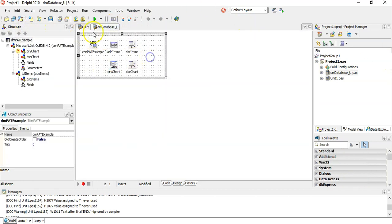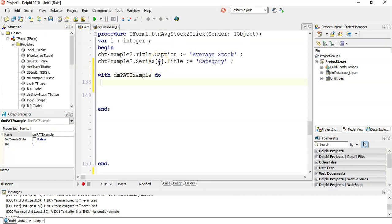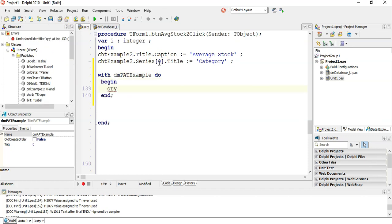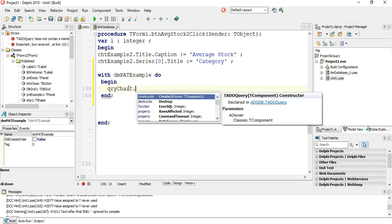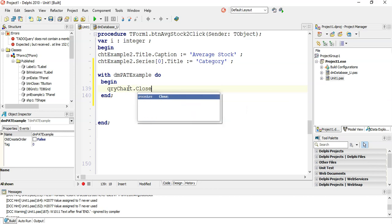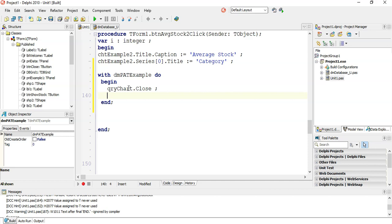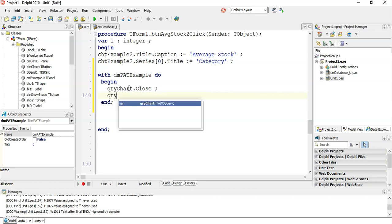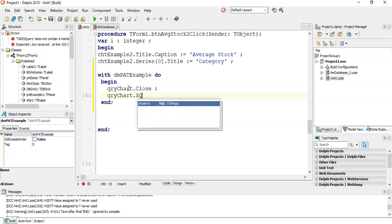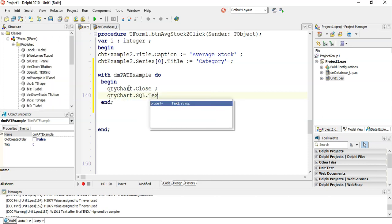We want to access the ADO query — I think it's called QueryChart. So: QueryChart — first, make sure it's not open, so we close it. Then we can change the SQL. So we go QueryChart.SQL.Text, and here's where we put in our SQL statement — our SELECT and all that from here.